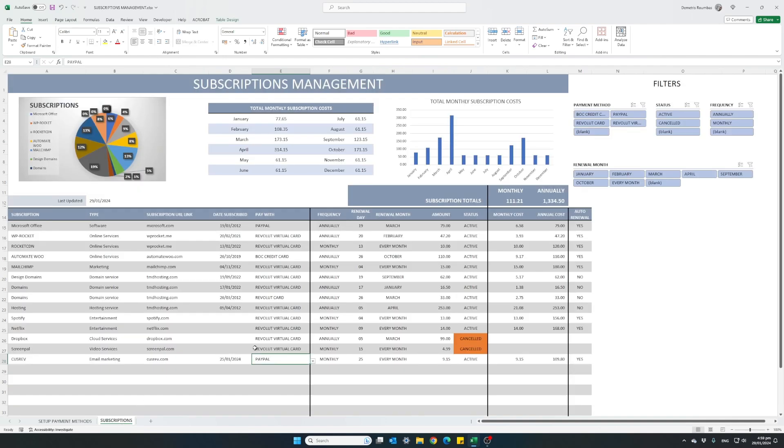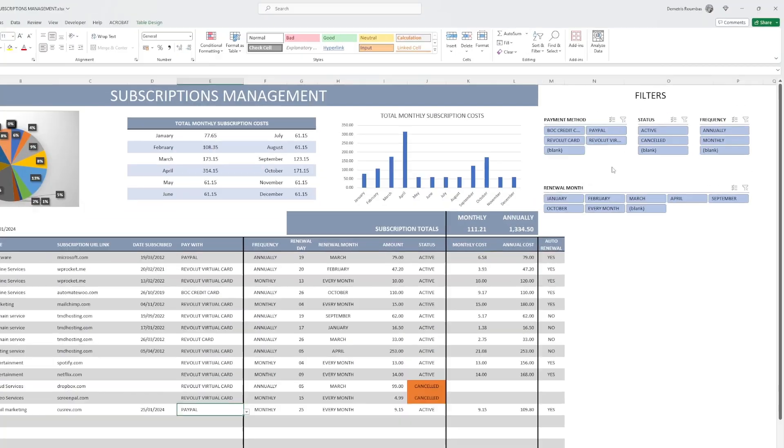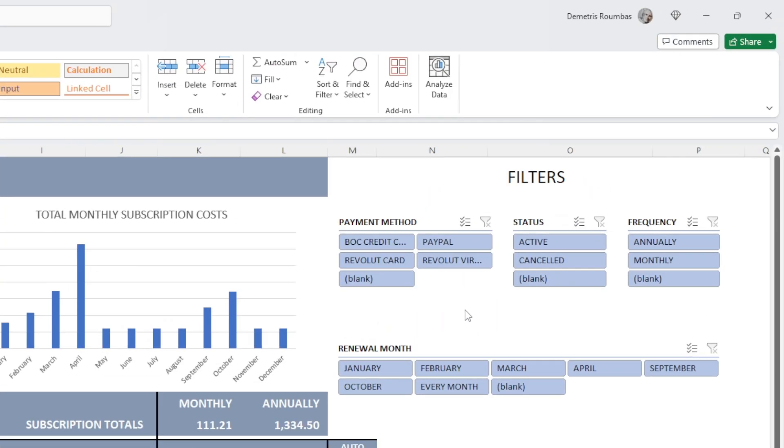I can very easily here from the top filter out and select only my Revolut card just to see which of my subscriptions use this payment method.